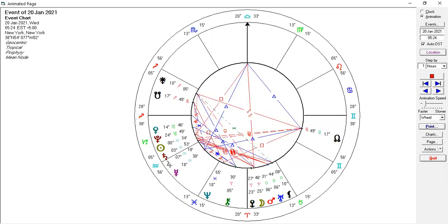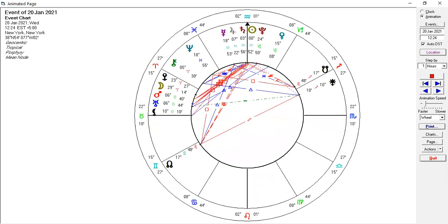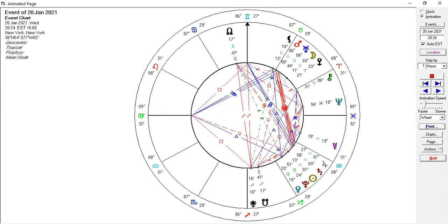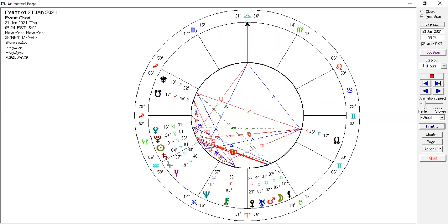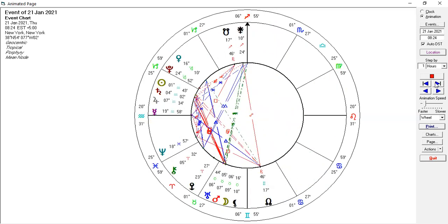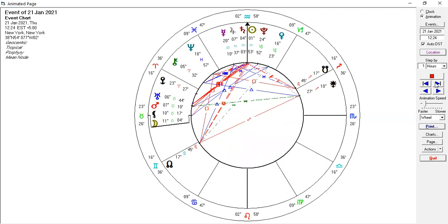Then going forward, we're going to watch the moon move over Mars. We're back to 12:24 — this is half past the hour after the inauguration where the president was sworn in. Going by hours, Mars moved over Uranus, and then the moon is moving over — this is the 21st of January at 12:24, so this is tomorrow at noon in the USA.